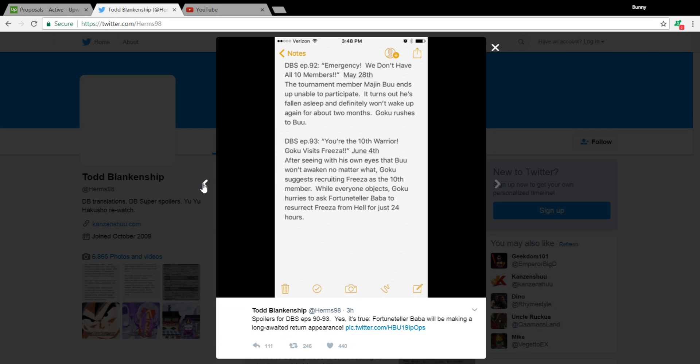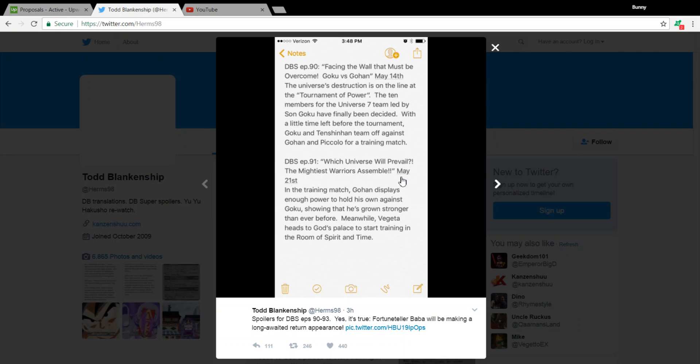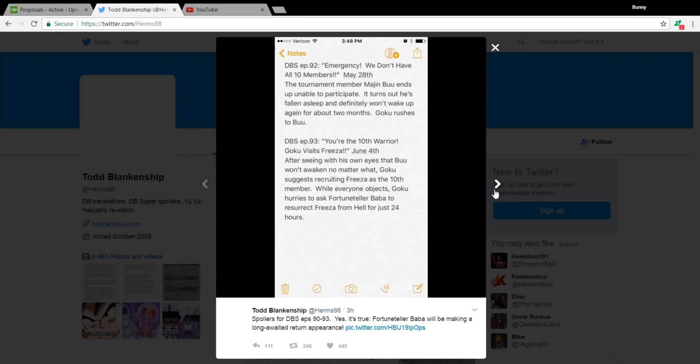So, there you have it, people. Spoilers for Episodes 90-93 of Dragon Ball Super. Of course, what I think about this, I think the major points in this spoiler is Frieza's temporary resurrection. I'm pretty sure that's what people will be making a big fuss over, making discussions and videos on.